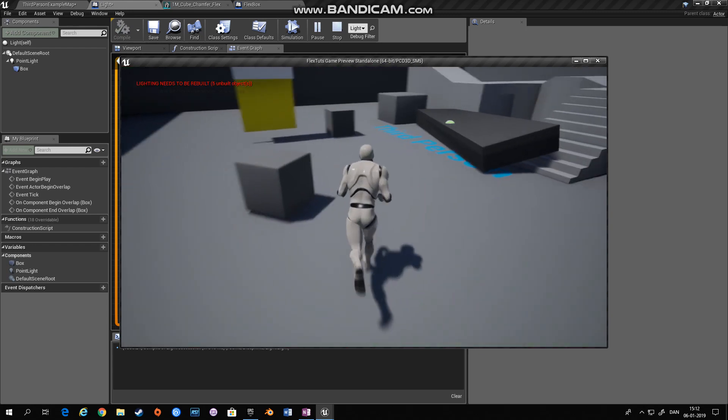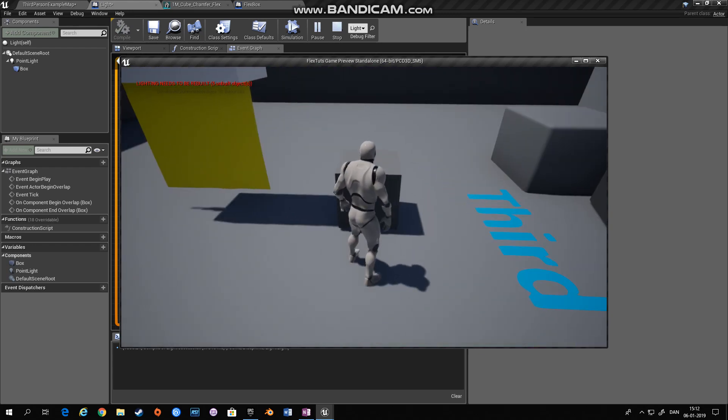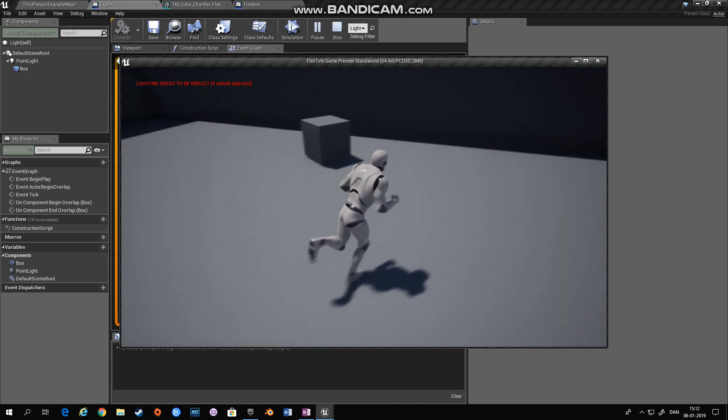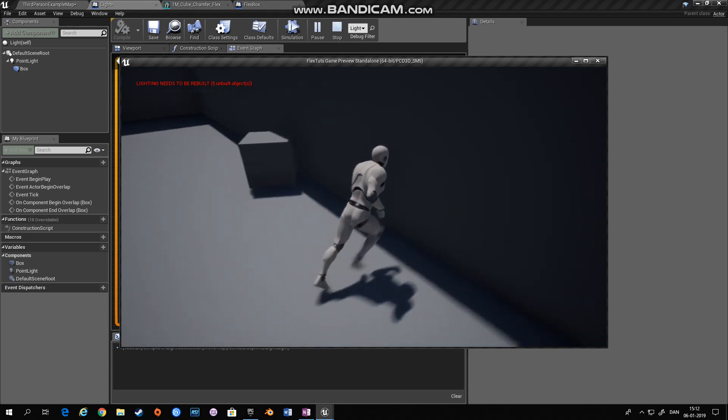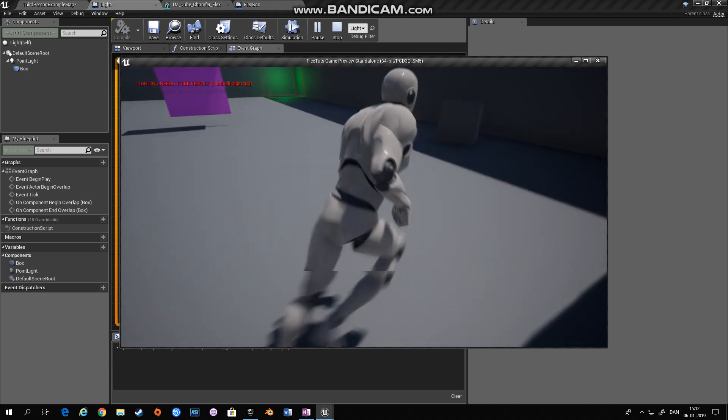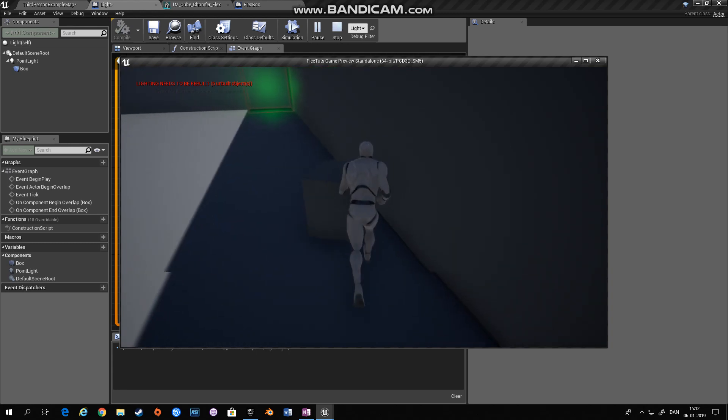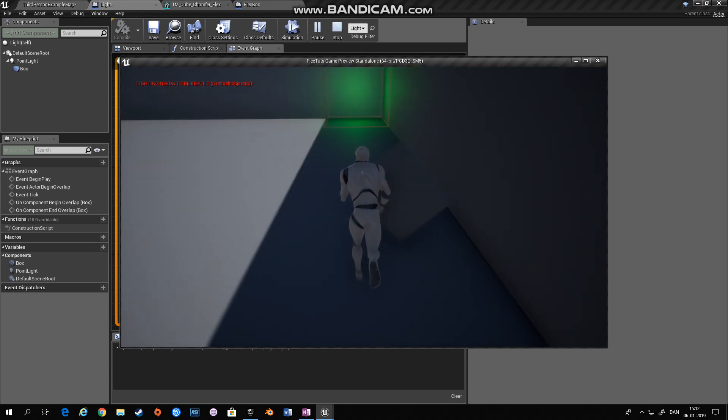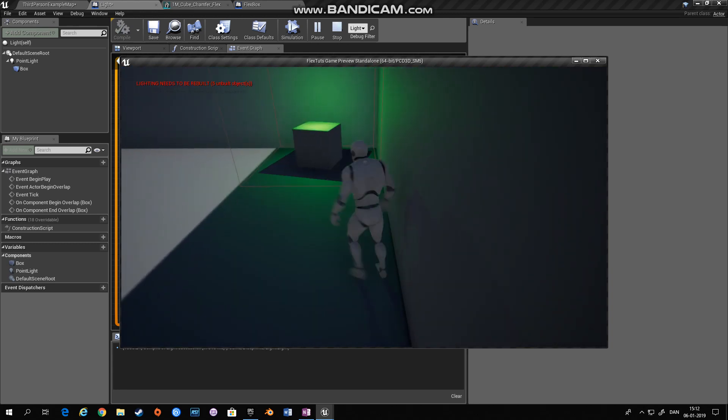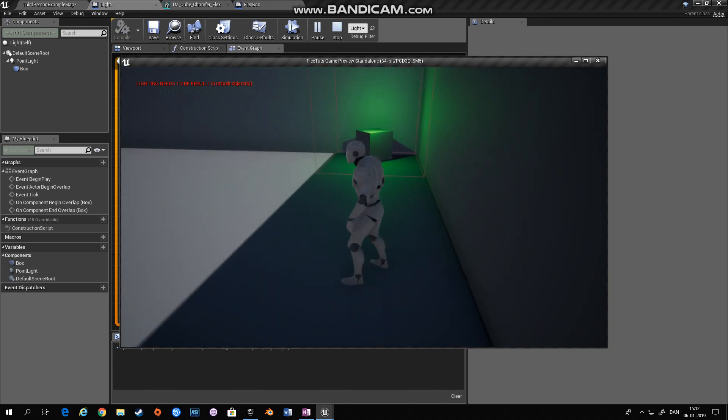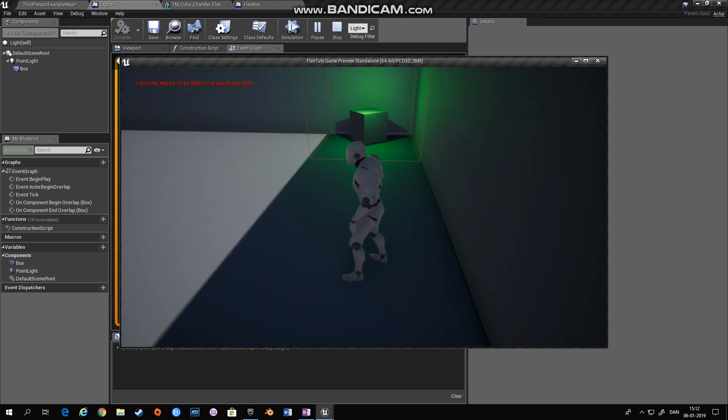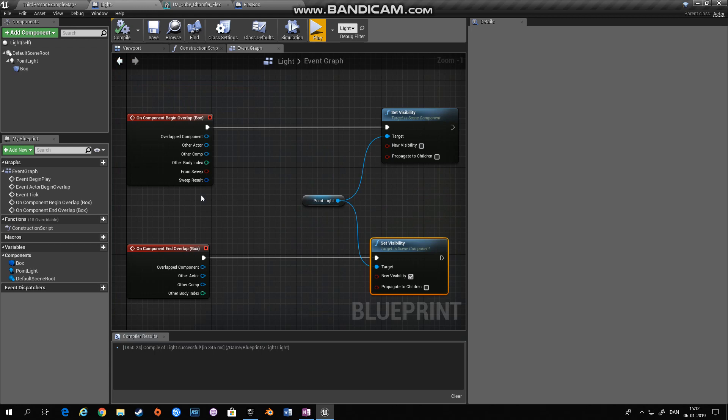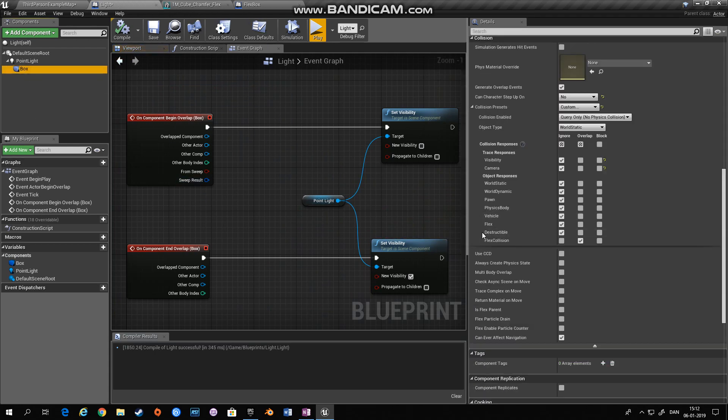Now normally, this is another flex box that I have. And if I try and push this flex box into the light, nothing happens. And you might say, well, it didn't generate overlap events. So let's go back to our lights and this box and try and have collision with overlap events with flex. I choose this box again, which is just a normal flex collision. See, nothing happens.